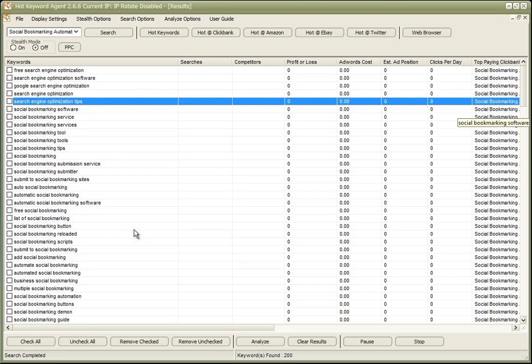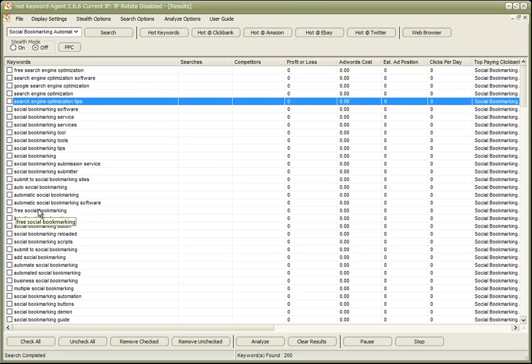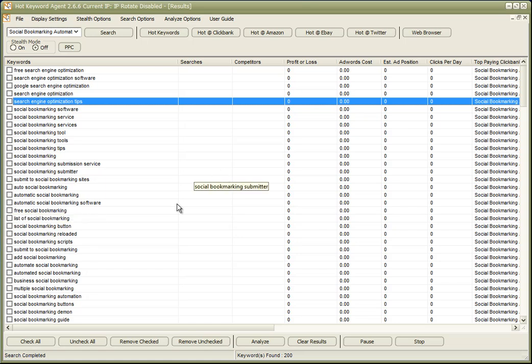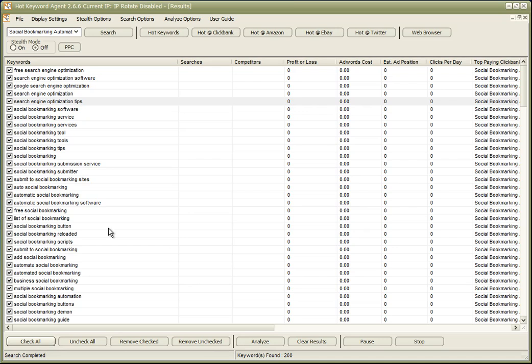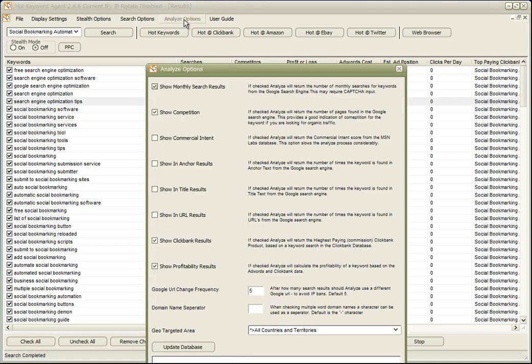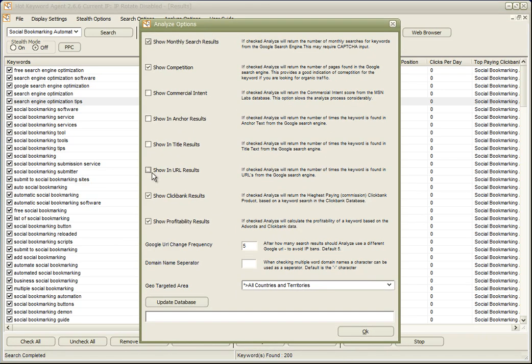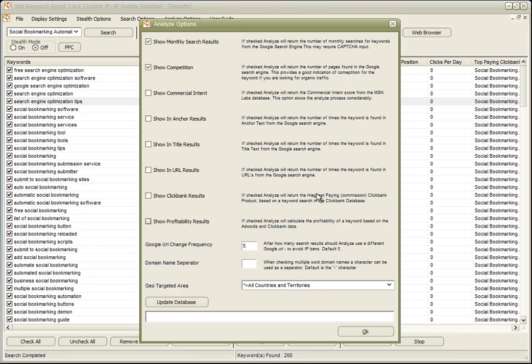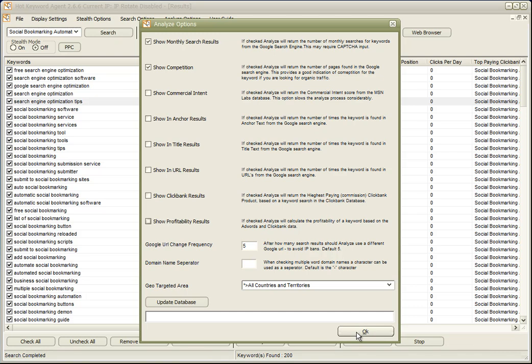So let's check all of the keywords. We'll go to Analyze Options and we'll turn off the ClickBank and profitability because we don't want it to go out and find more ClickBank results. We've got a ClickBank product already. But we do want to see the monthly search results and the competition, so we'll get that data and come back and have a look in a couple of moments when that's complete.